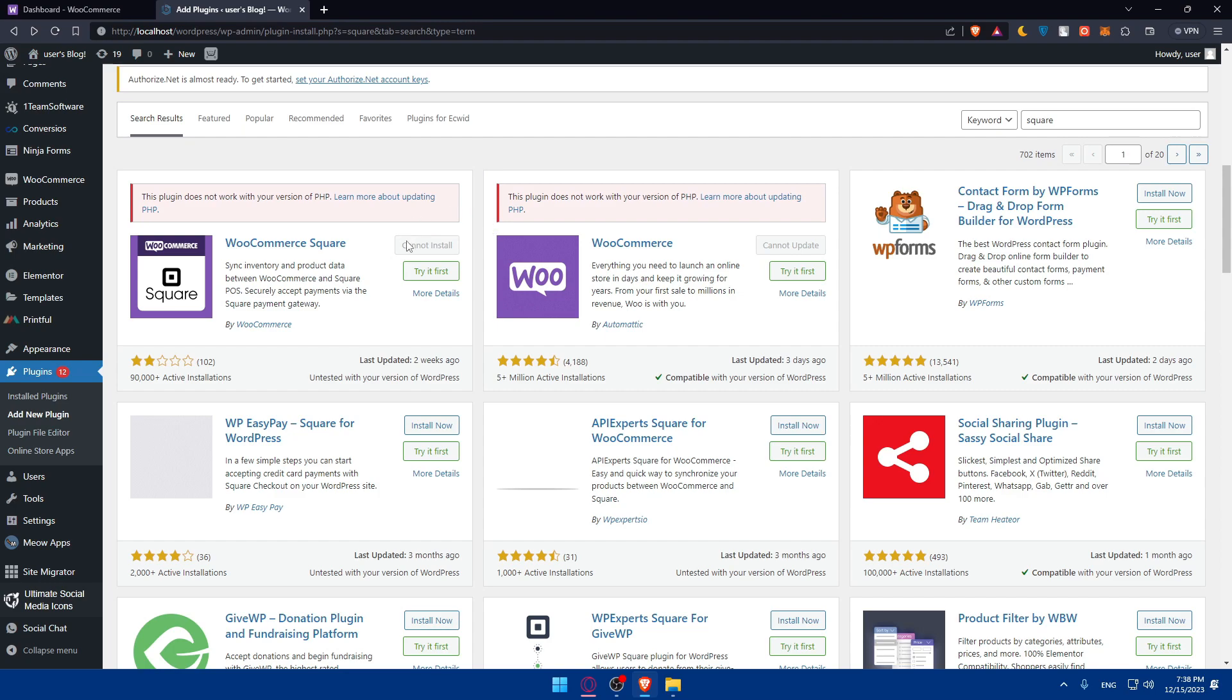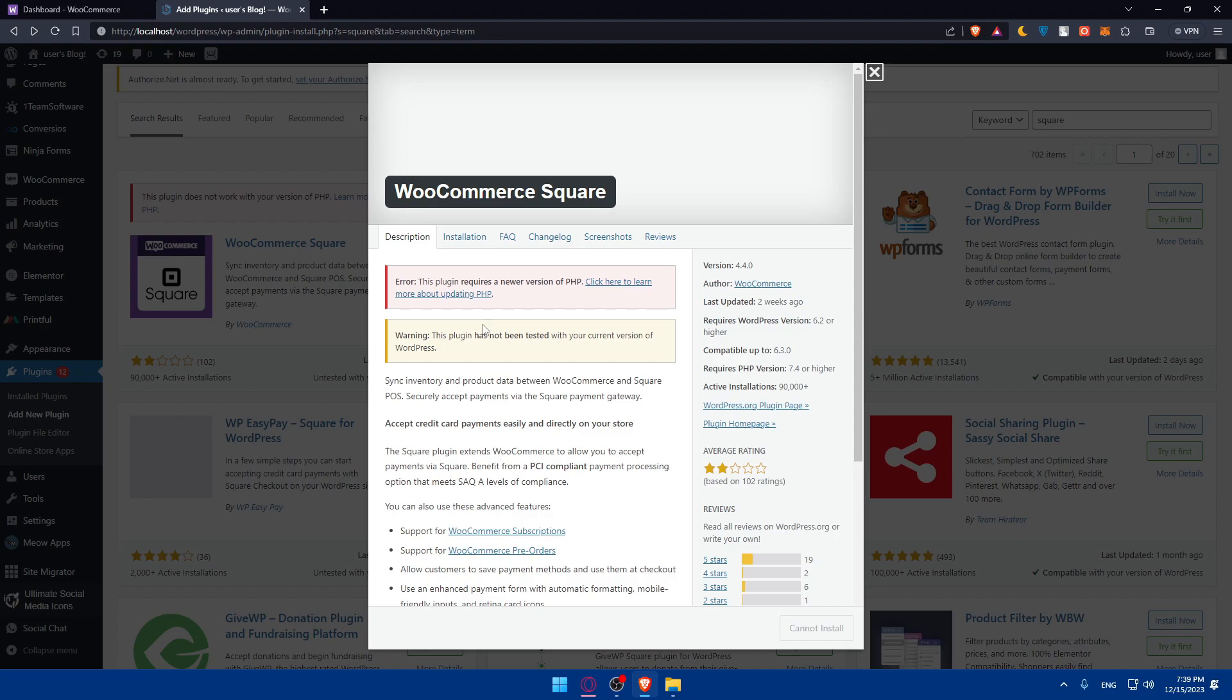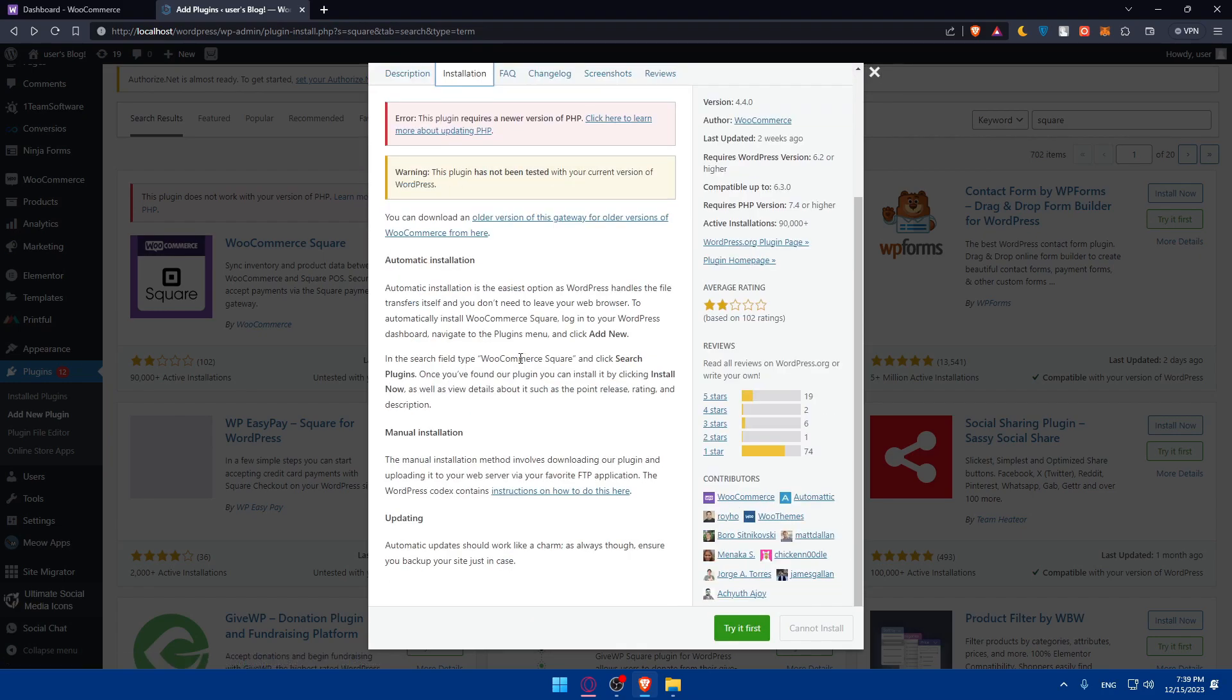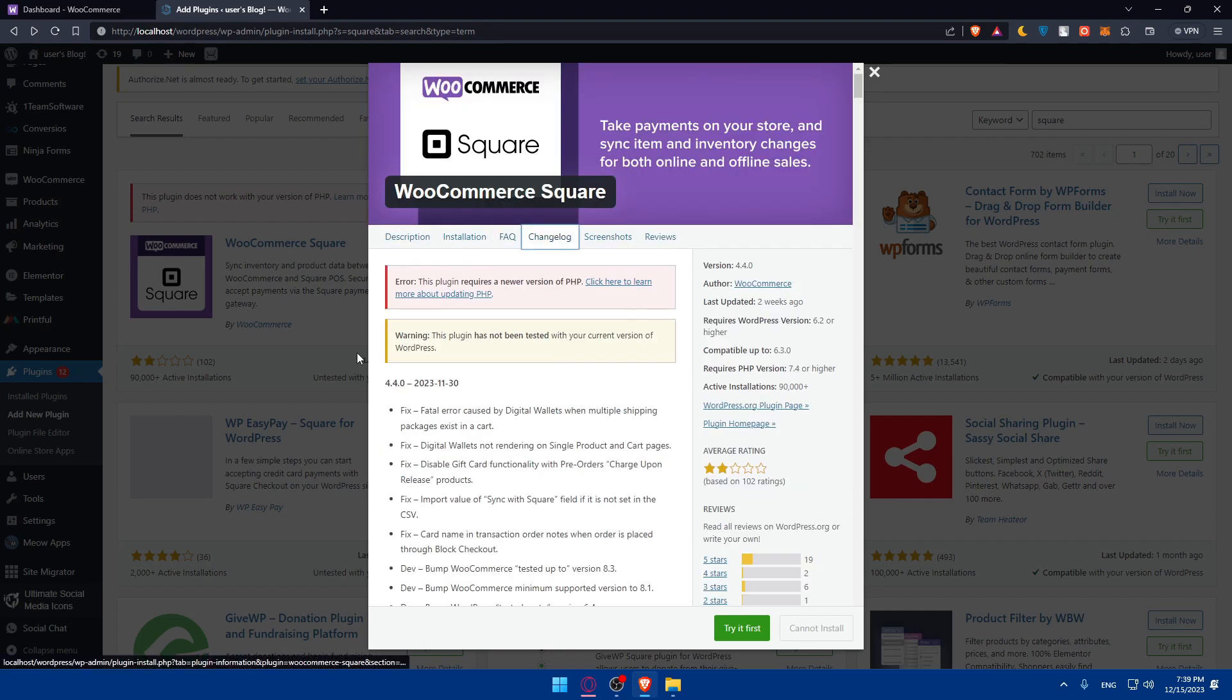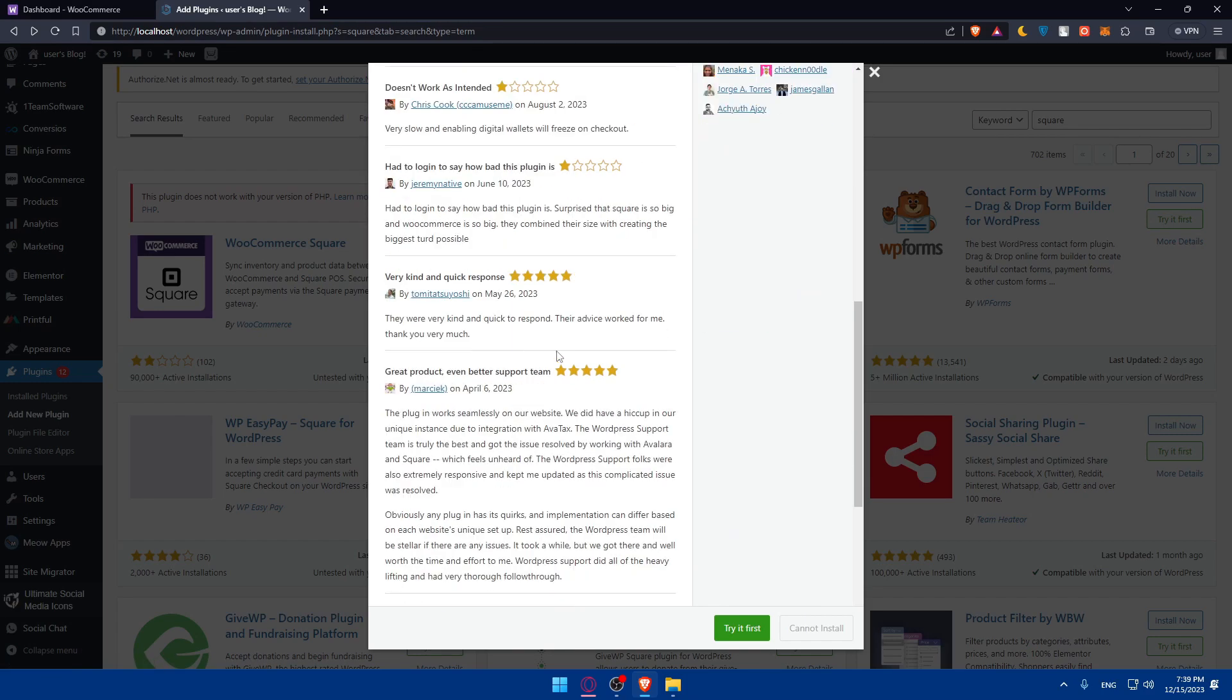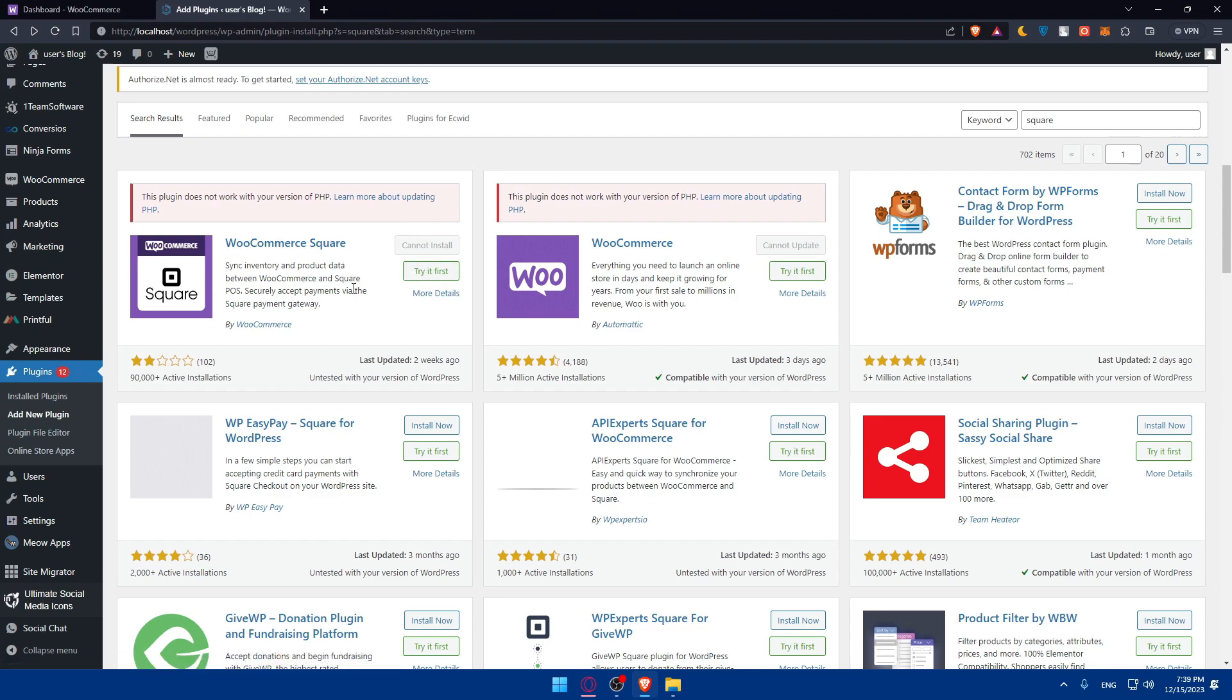Once it's installed, click on activate. Once it's activated, you'll be able to customize settings. As you can see, it syncs inventory and product data between WooCommerce and Square, which is what we want. It also securely accepts payments via Square payment gateway. If you click on more details, you'll be able to read the description, how to install it, frequently asked questions, change log, screenshots of the settings, and reviews of other people. Once you install it and activate it, you'll be able to log into your Square account. Everything will be synced, your inventory will be synced, and you'll be good to go.